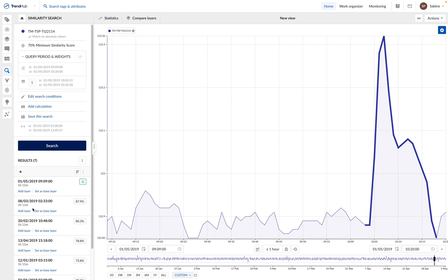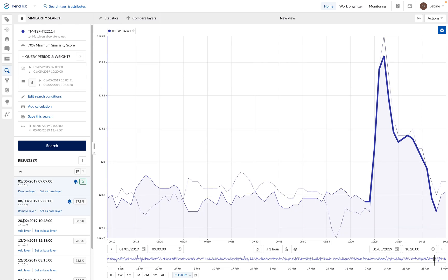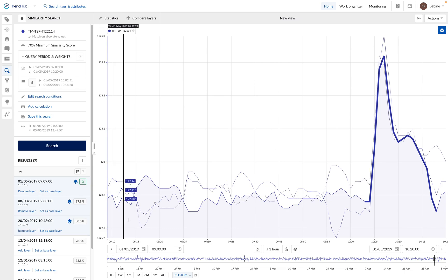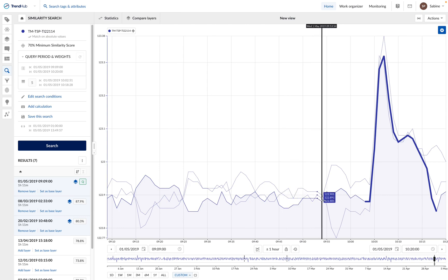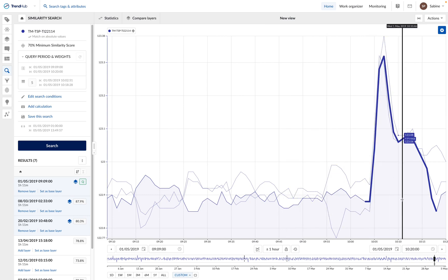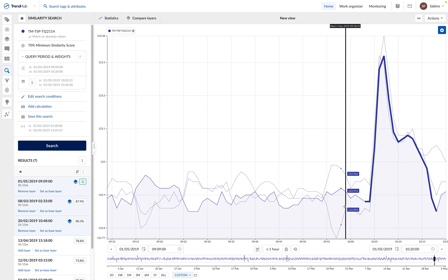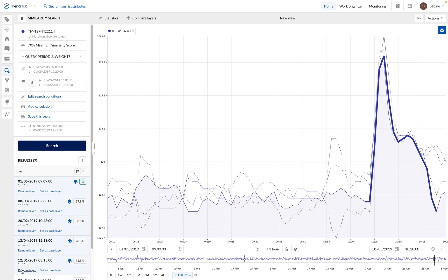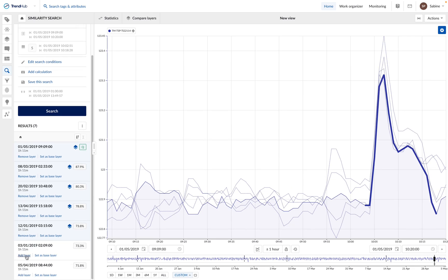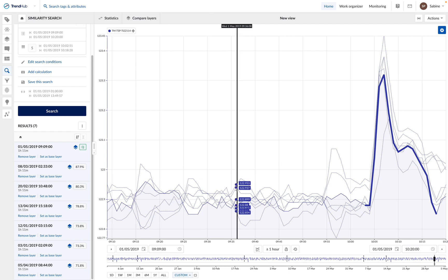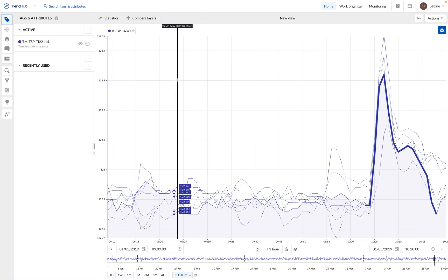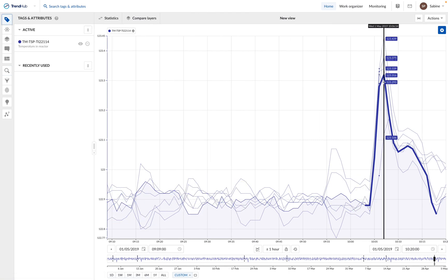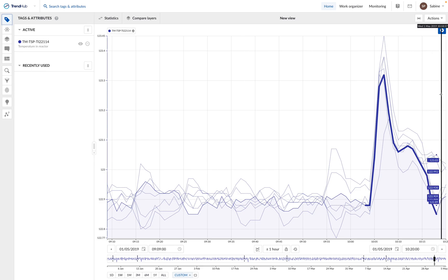We can add these results as layers on our focus chart. Every time we add a layer, we can see the shape of the spike found by Trendminer, and we can see indeed that the spikes are really similar. These events probably have the same root cause. We are now done with the first part of the analysis, we have overlaid several similar events. We can now remove the weight, and continue with the second part of the analysis.